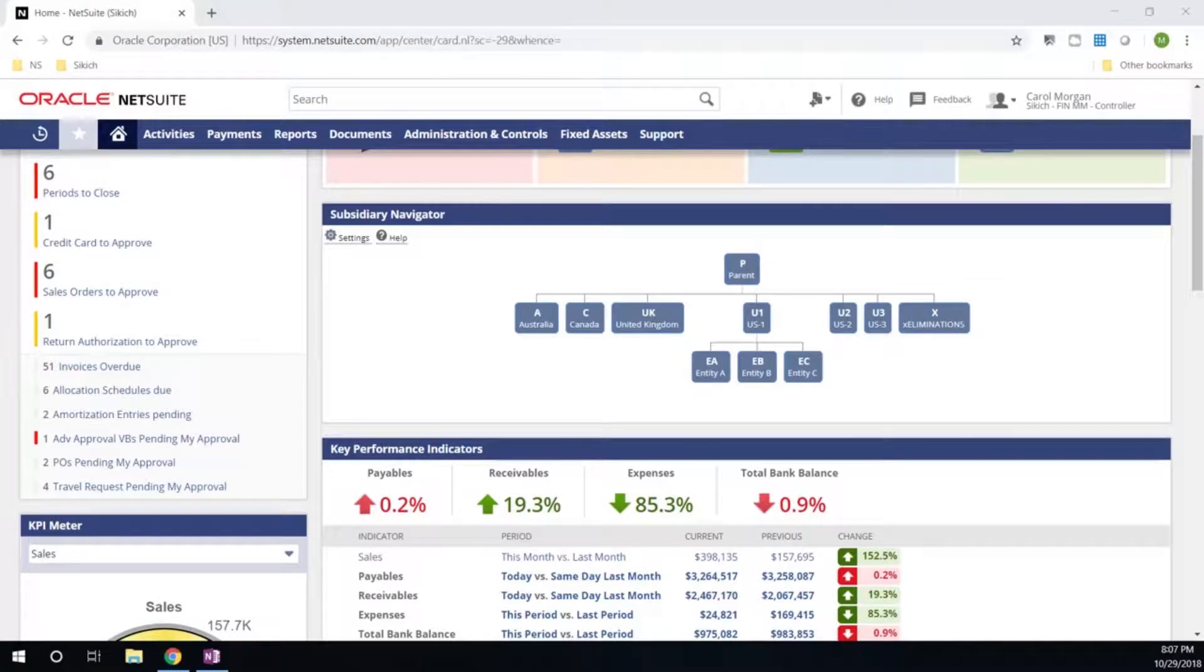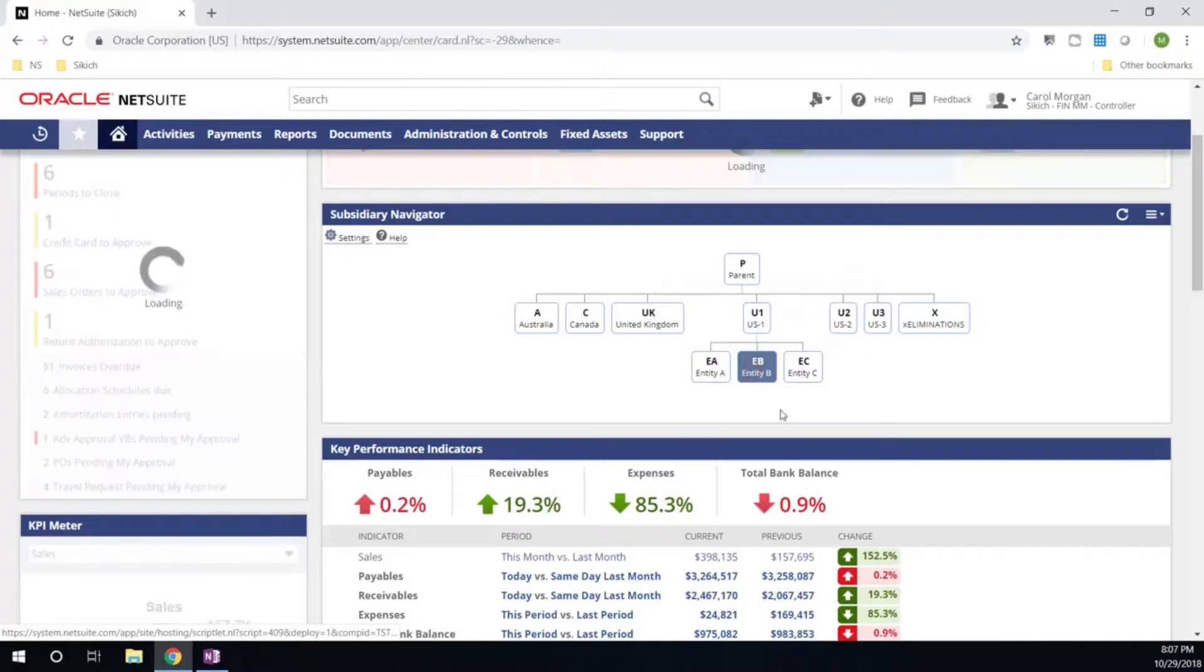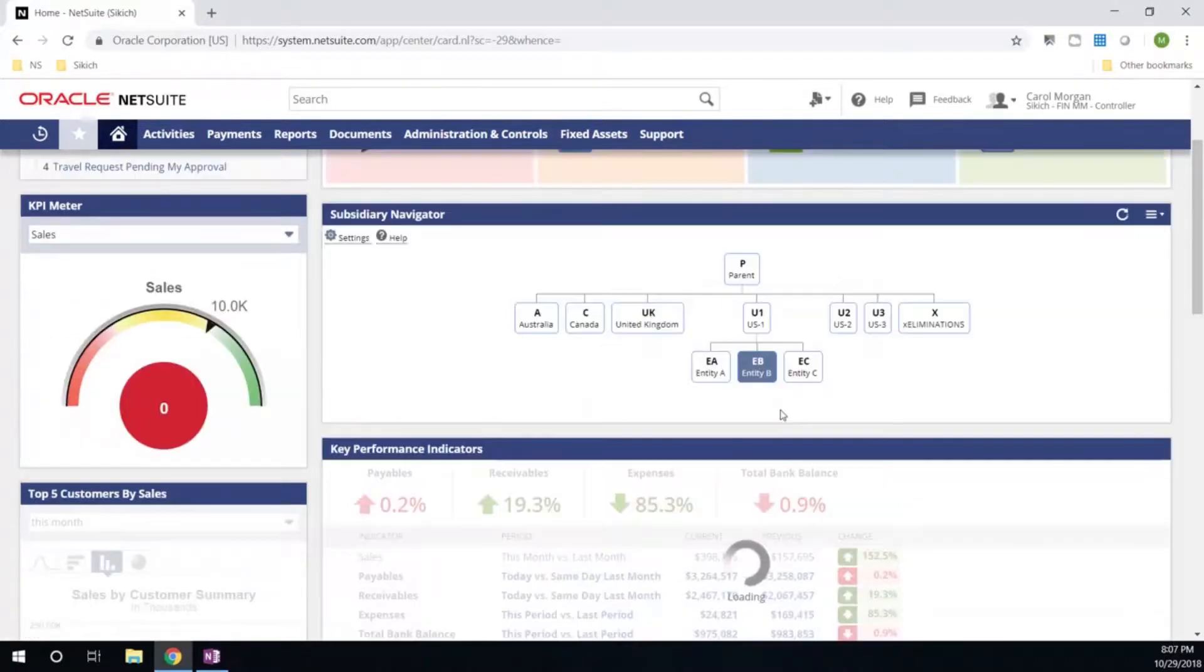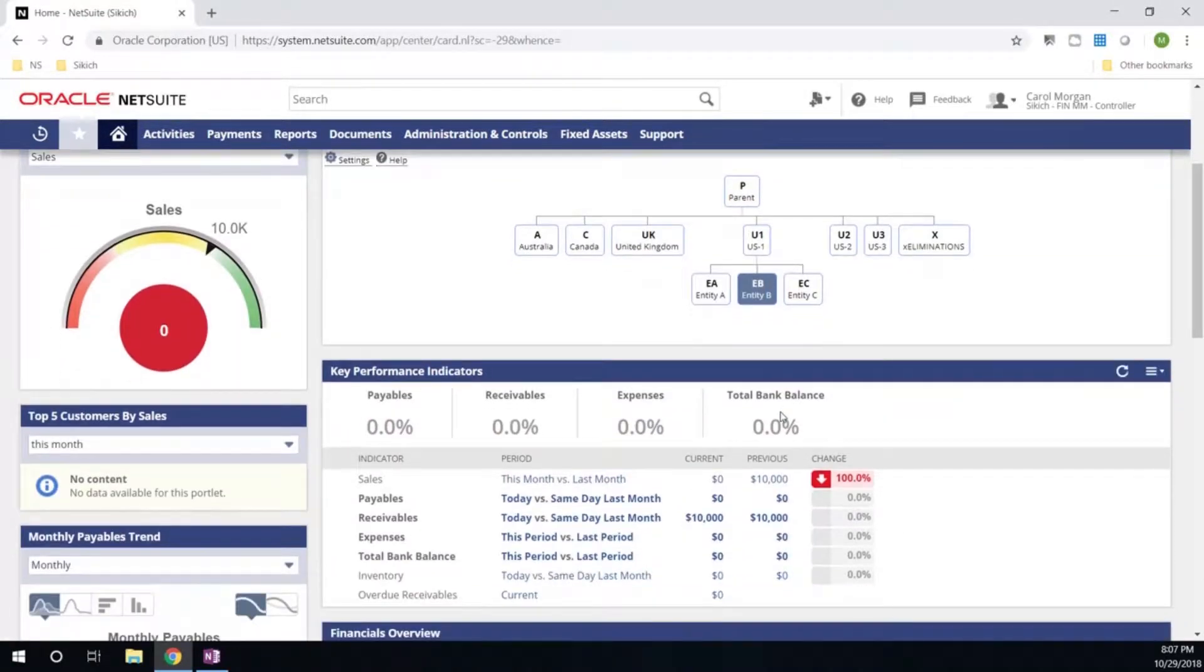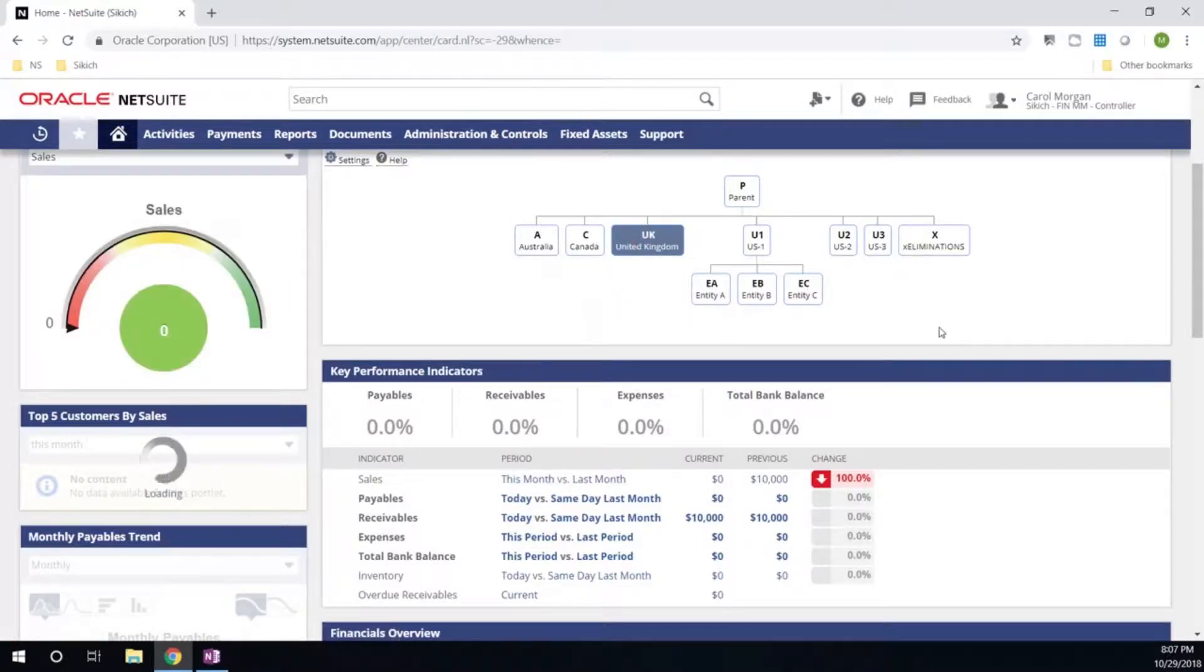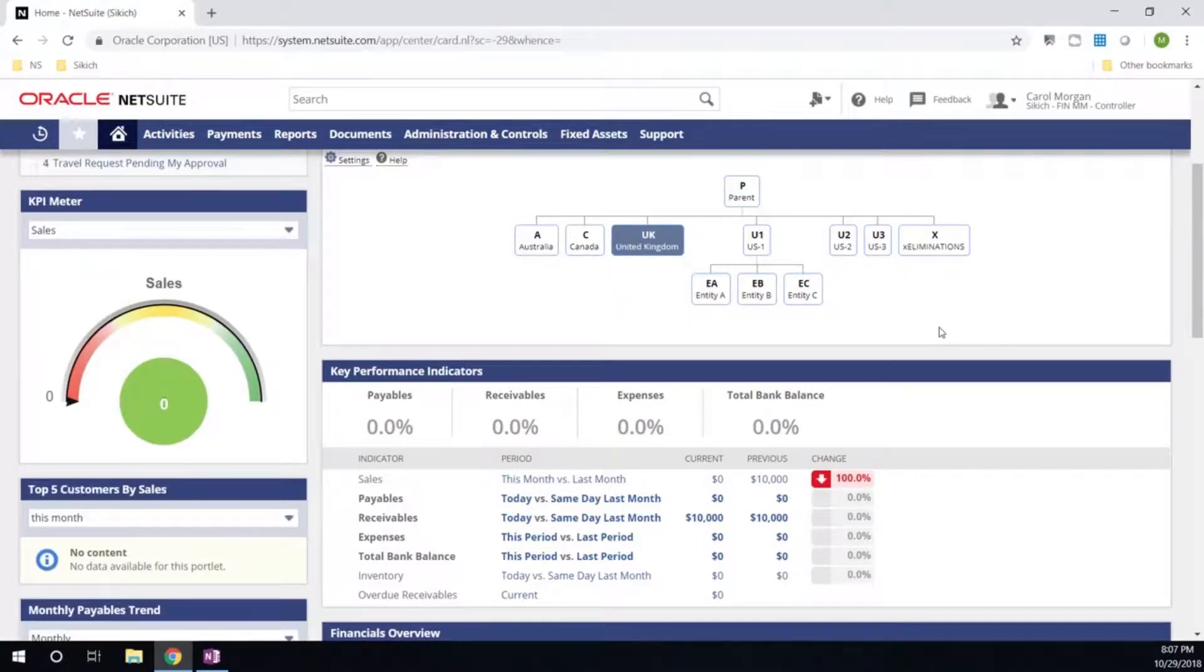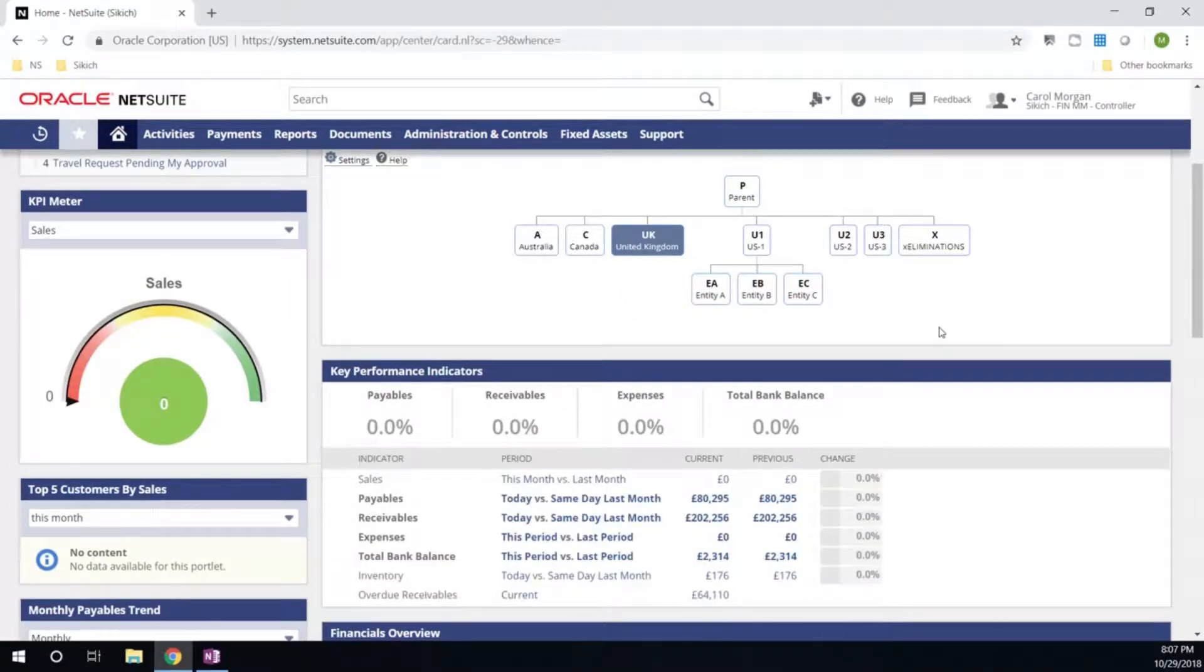This portlet lets me quickly filter and take a pulse onto an individual entity. As you can see, all of my sales and receivables are reflective of Entity B. All my portlets and my dashboards updated in real-time. As I click on the UK Entity, all that information is now updated into the base currency of the British Pounds for the United Kingdom.